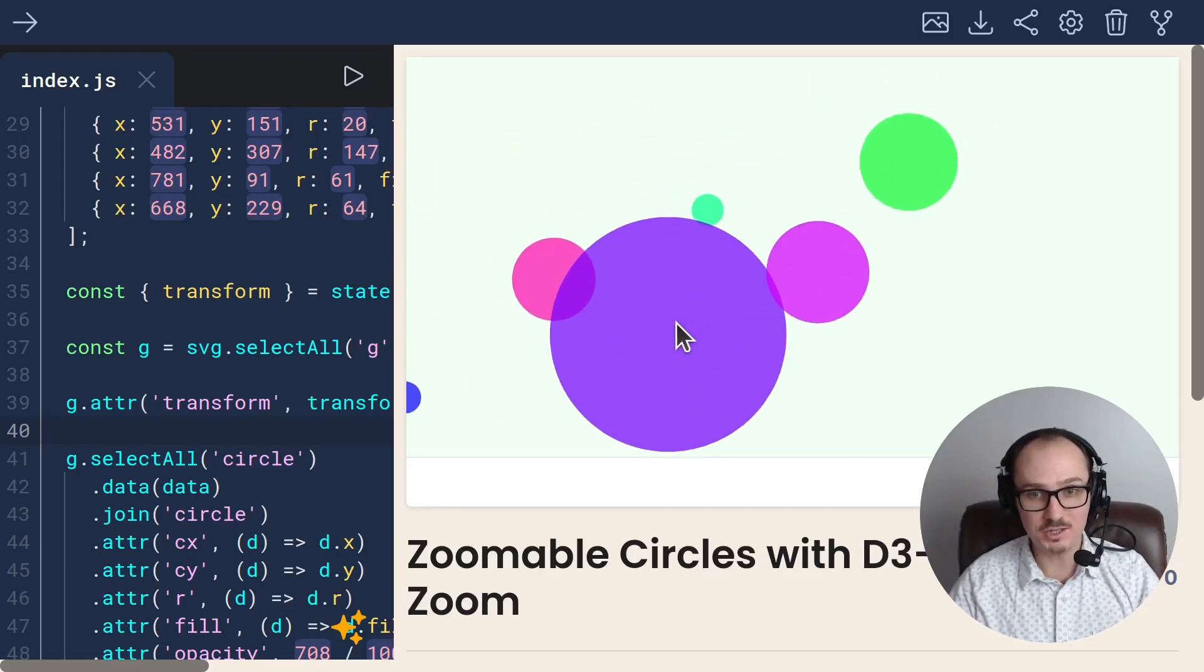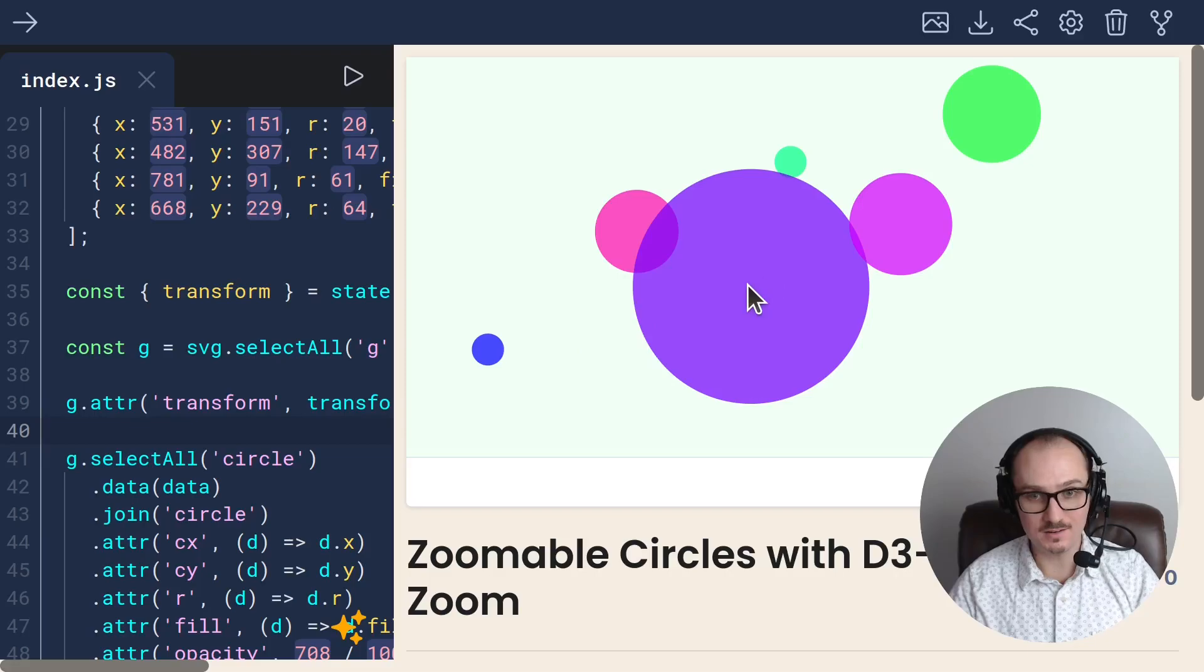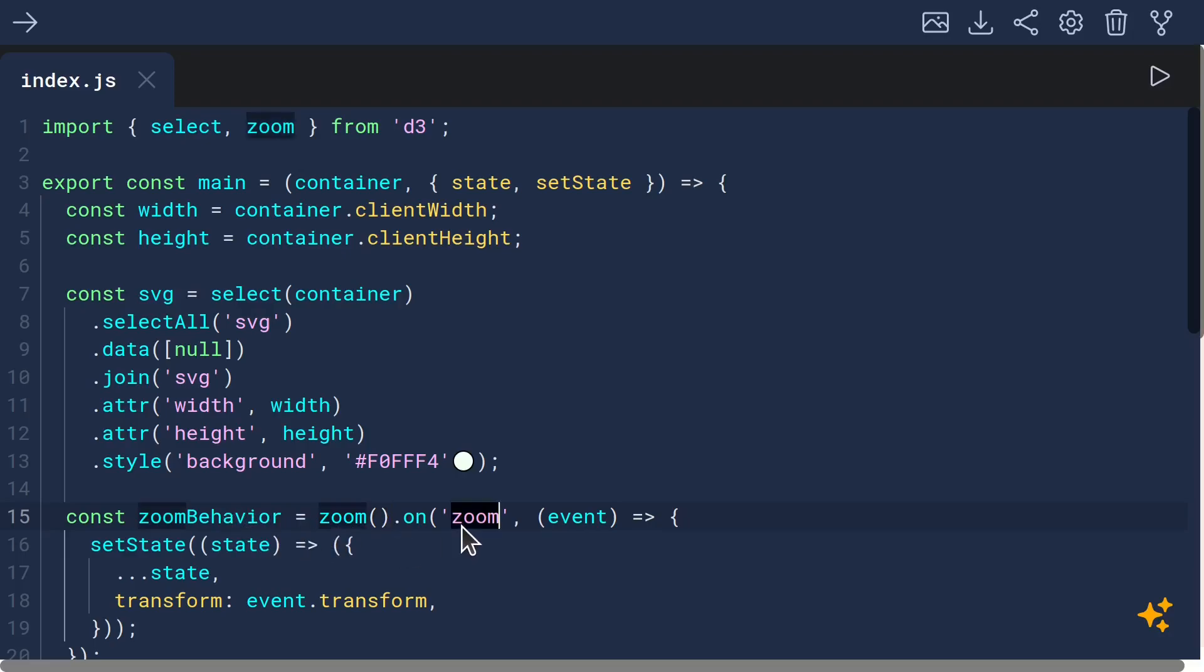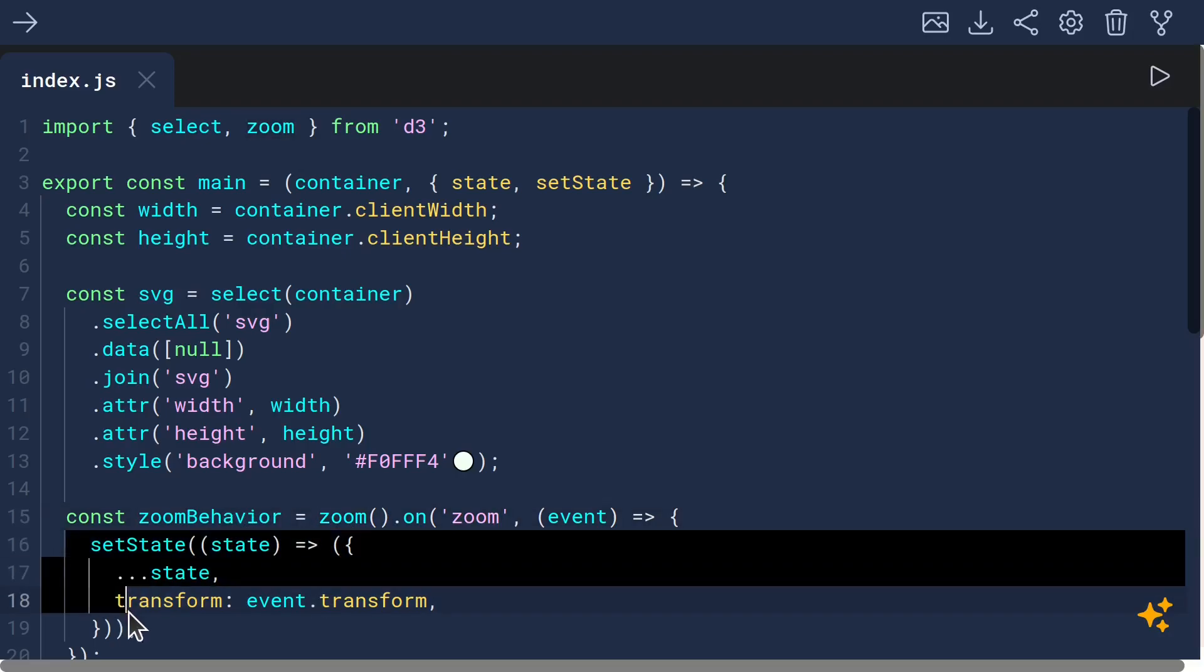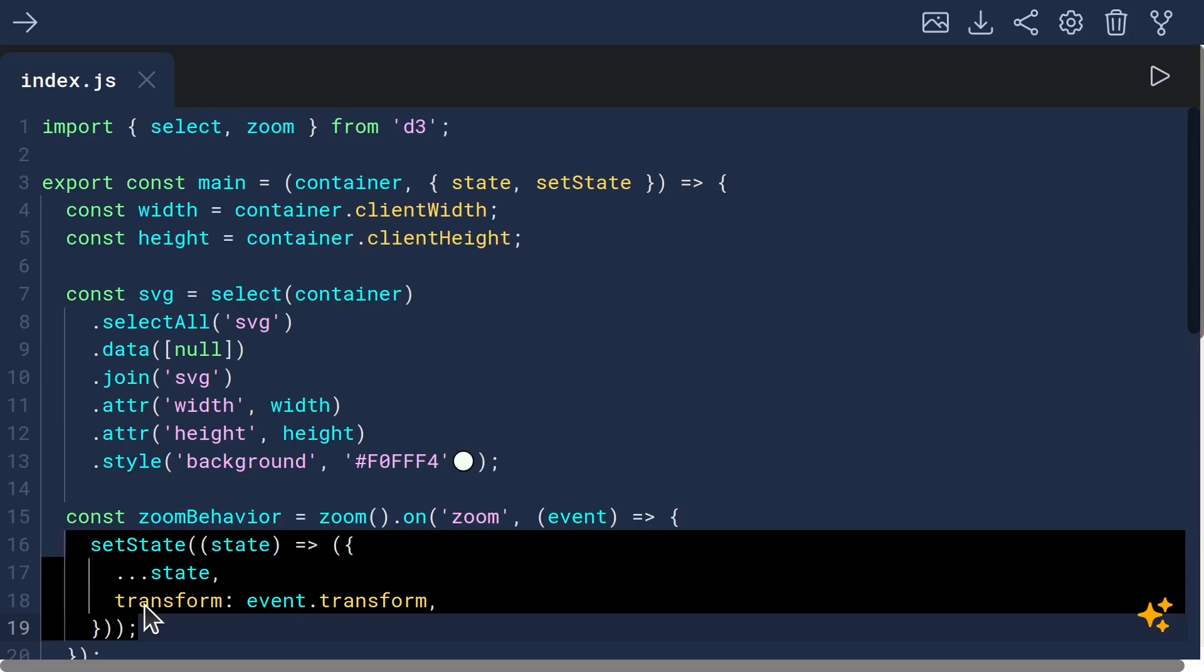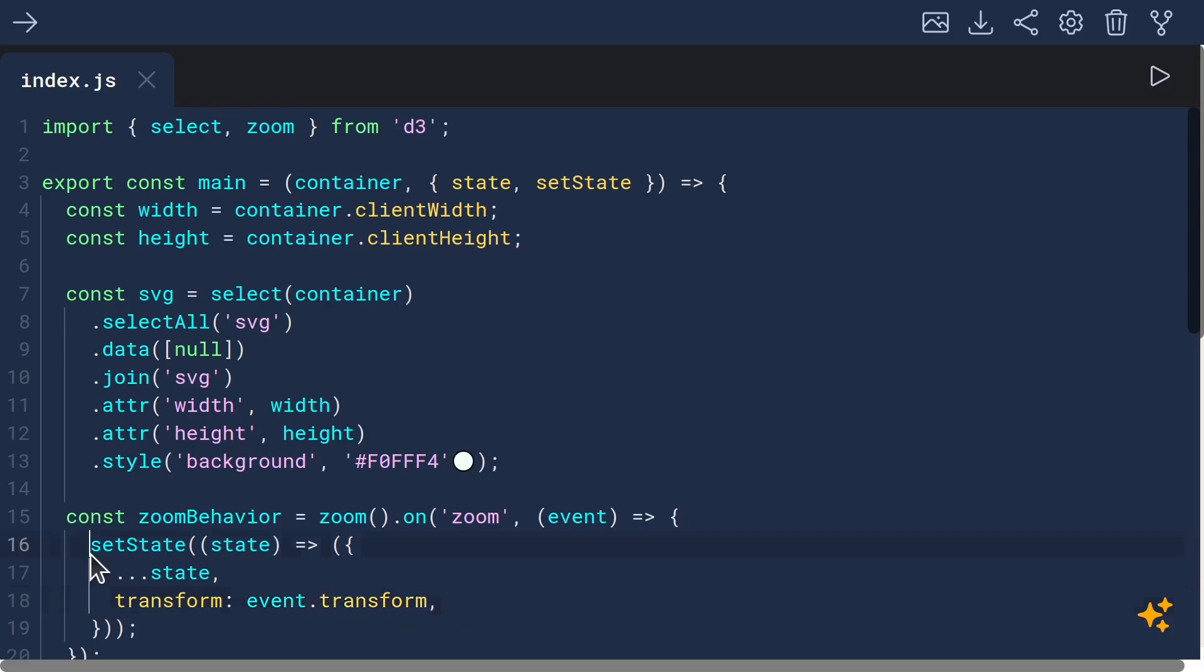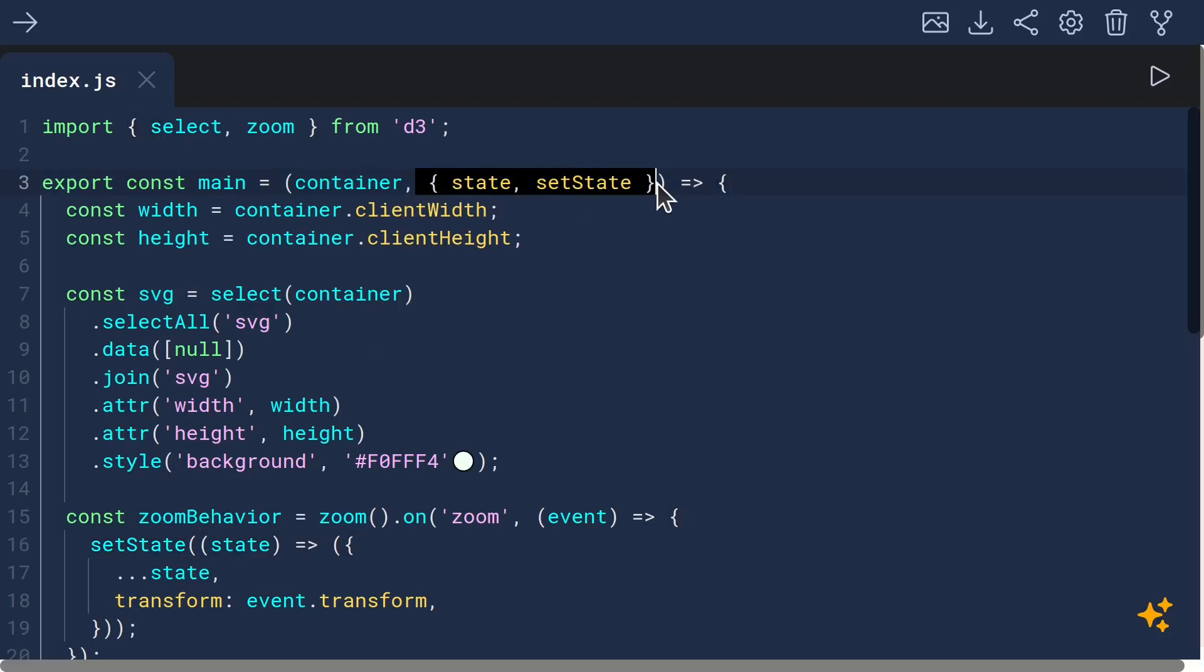To recap the changes we made, we imported zoom from D3 so that we could instantiate a zoom behavior that responds to zoom events by setting the state to contain a property called state.transform, which is derived from event.transform. We had to get access to state and setState by destructuring them from the second argument to main.